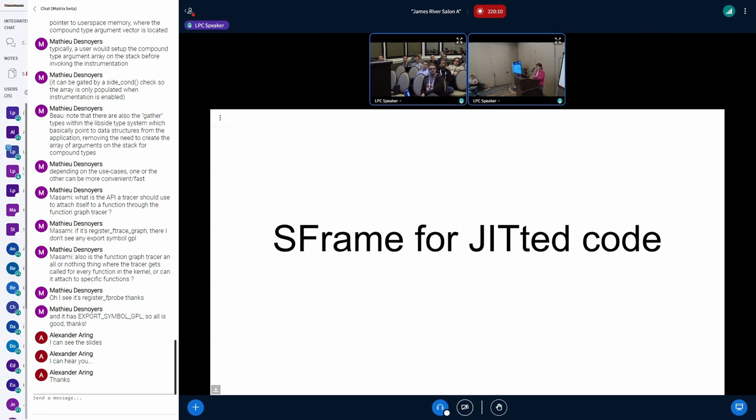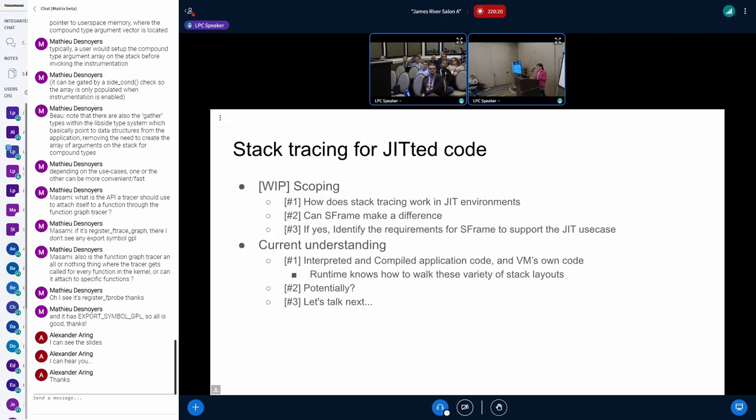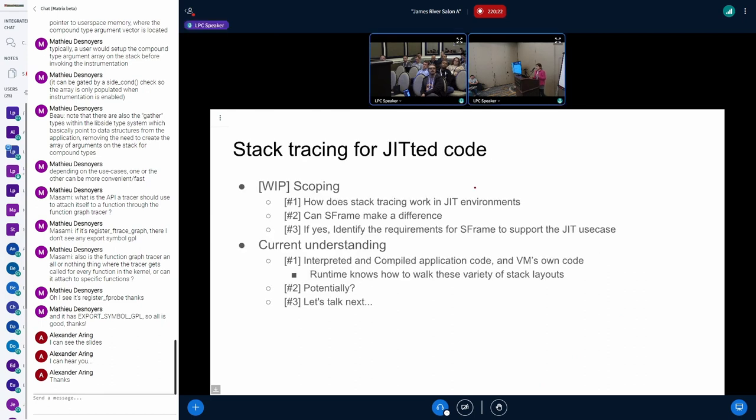So yeah, S frame for JIT, all of this is quite evolving, but it is in the works as in there, there are asks for it. I have a few things that I can talk about. Again, a disclaimer, this is all in the scoping stage right now, but basically what I'm, what we're trying to do is answer these basic questions. How does stack tracing work in general for the JIT environments? Can S frame make a difference there?